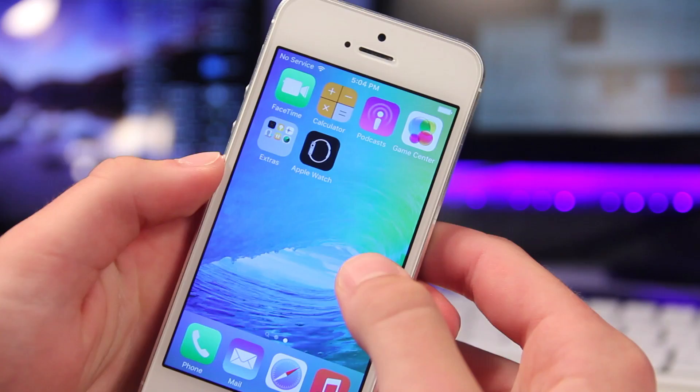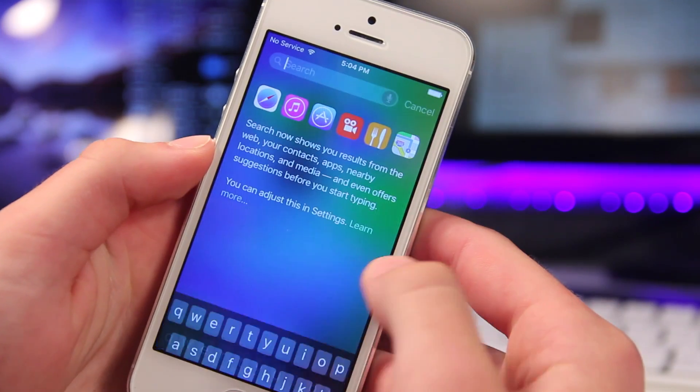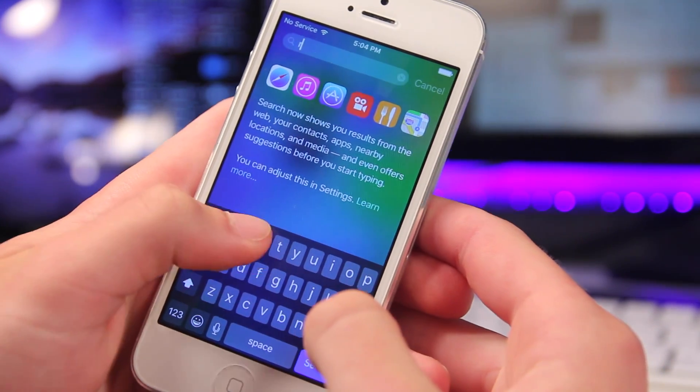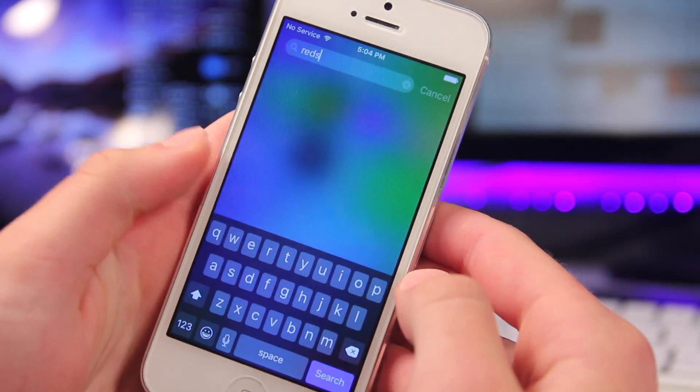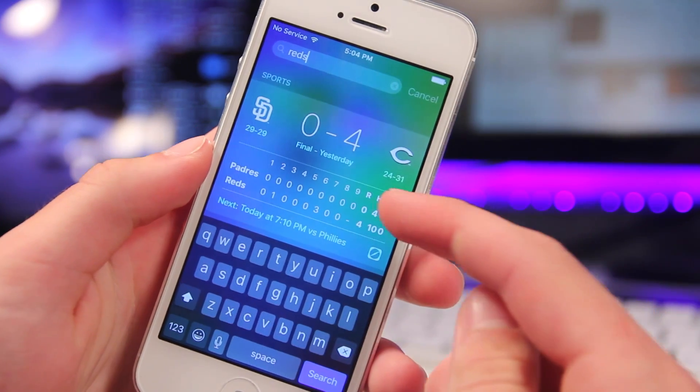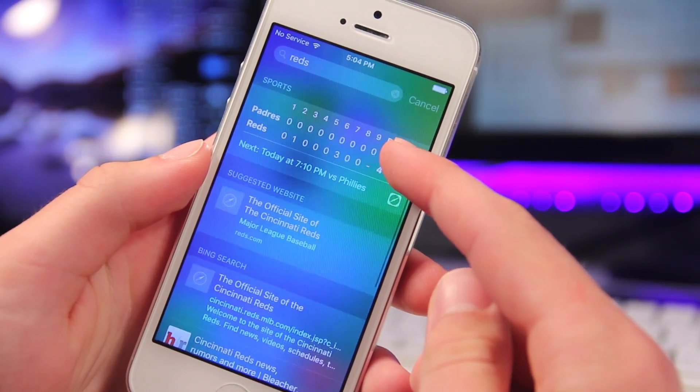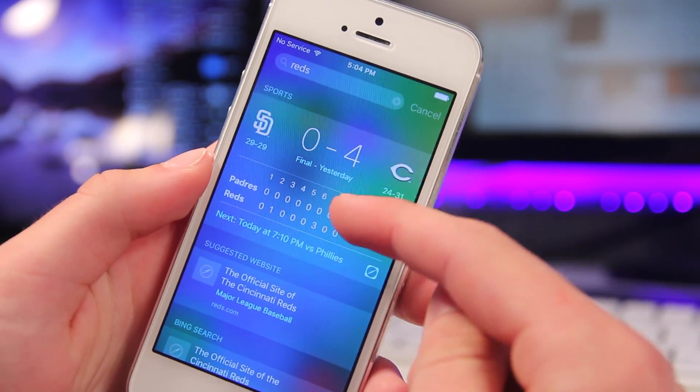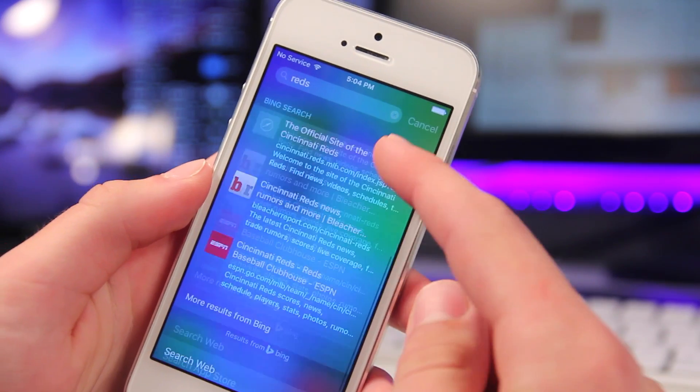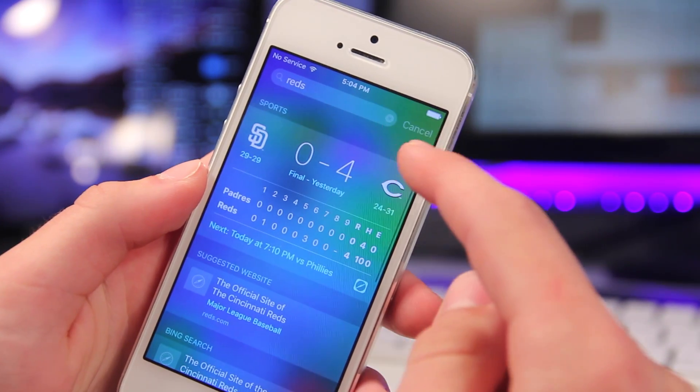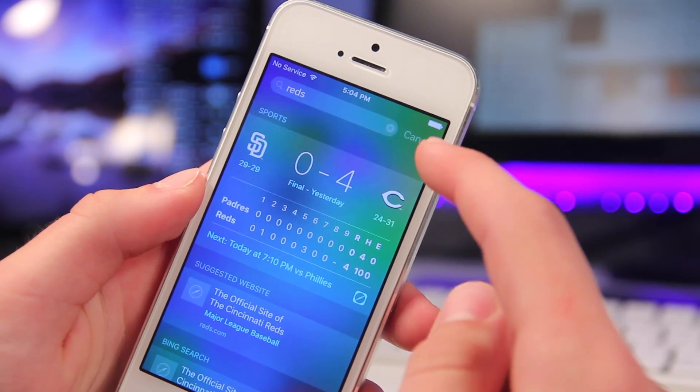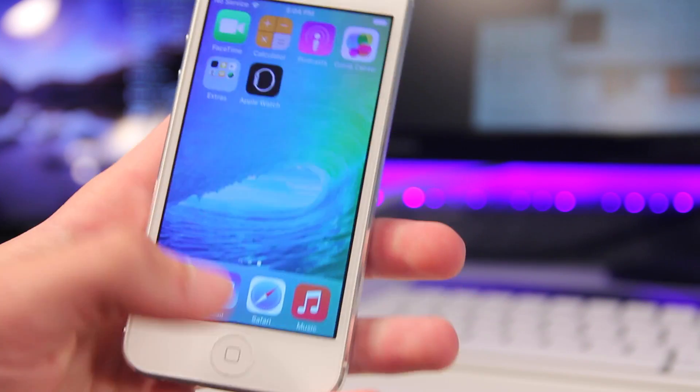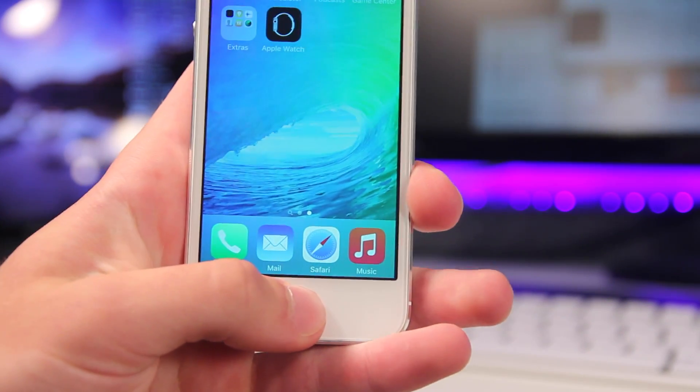Now, you can get to Spotlight Search from swiping down, or from older generations by swiping over to the right, and it'll be the first screen, and now it brings more options, such as sports and third-party capabilities, and it will sync with your apps, and it'll also give you suggestions from Siri, and also nearby suggestions from Maps.